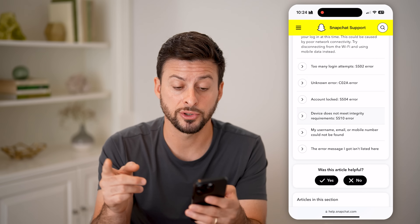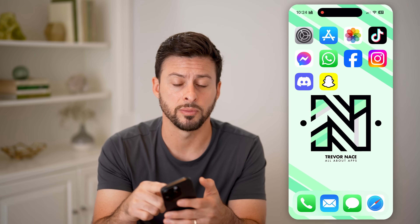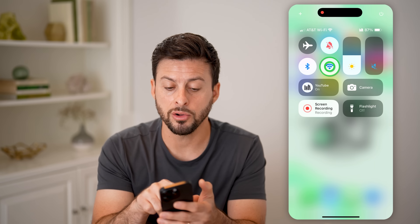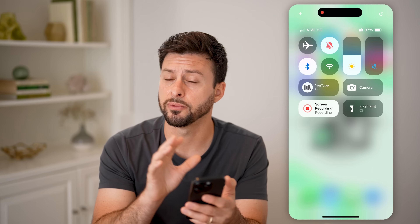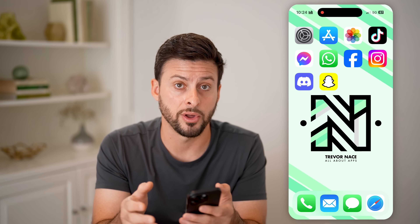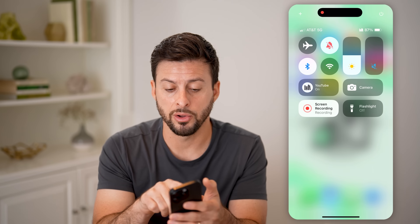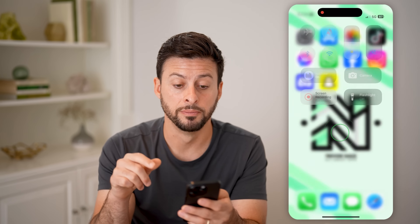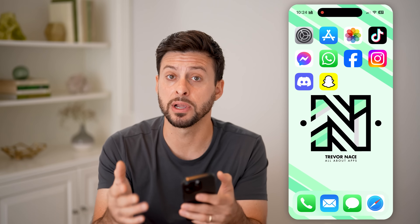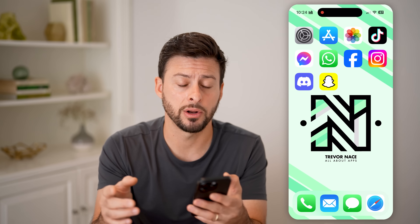So let's first try that. Let's hop out here and swipe down from the top. On here, let's toggle off Wi-Fi and switch over to cell data, and then basically just try to log in again. Or let's toggle off Wi-Fi and toggle it back on so that we can connect again. By reconnecting, we can make sure that we have a good and stable internet connection.